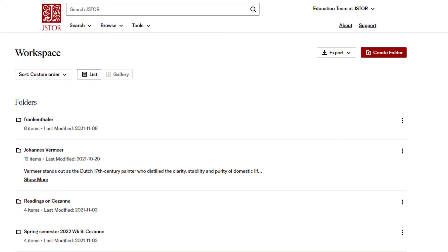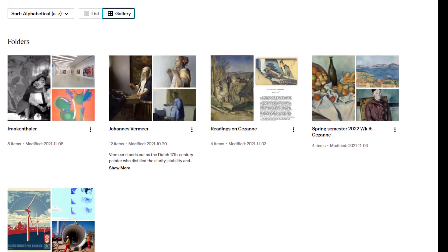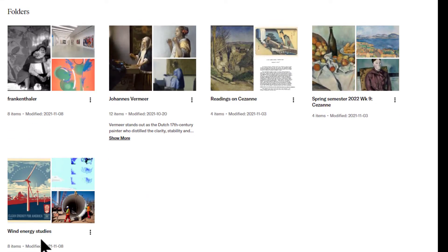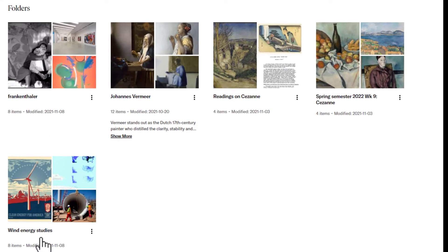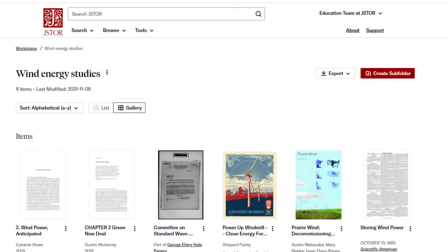We are now in my workspace. To see all the types of items in my folder, I will choose Gallery View. Let's open a folder. Here we are in my workspace within one of my folders. Here are some ways you can curate your content.